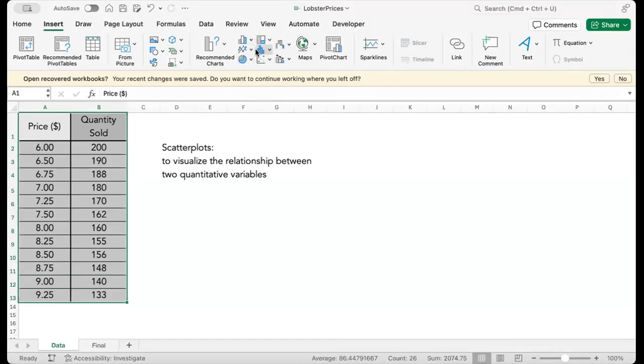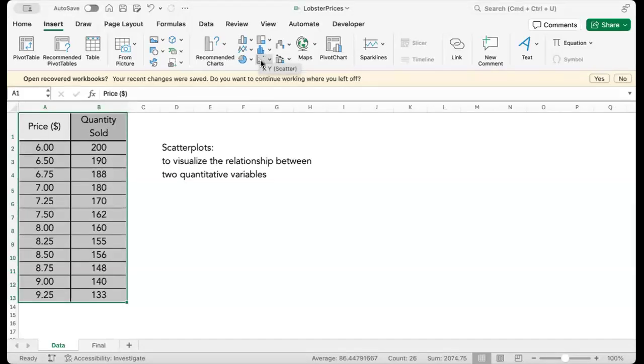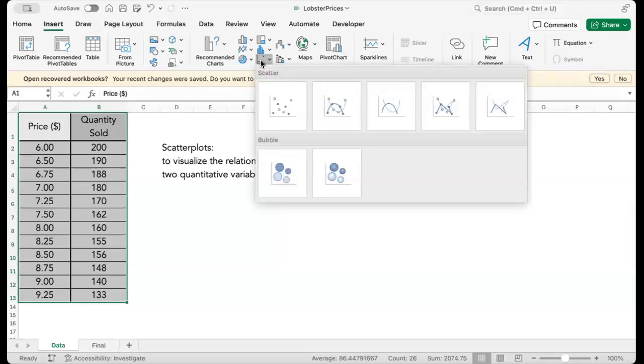Hover your mouse over the symbol that shows XY coordinates and a bunch of points. Click on that symbol.